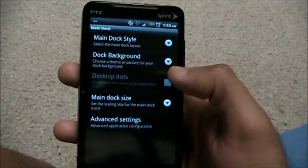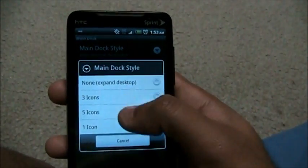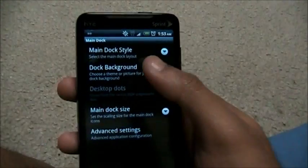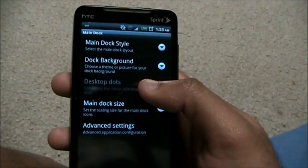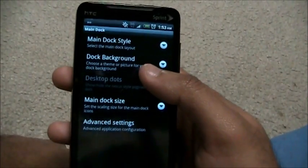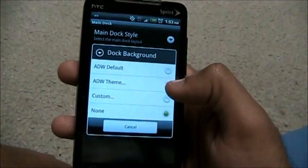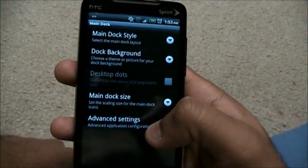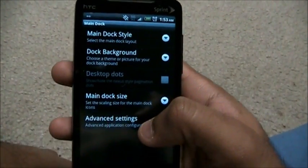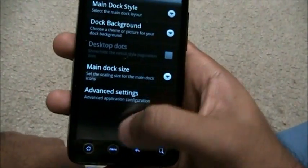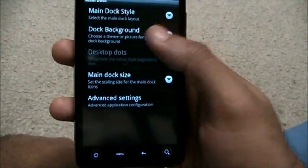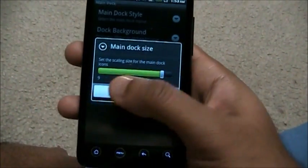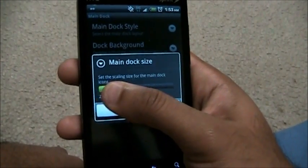Now Main Dock. The main dock style — how many main dock items do you want? Three, five, one, none — it's up to you, completely customizable. Dock background: you can have different dock backgrounds, as I showed in my previous video. Different themes give you different backgrounds for the main dock.